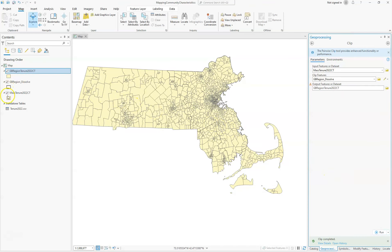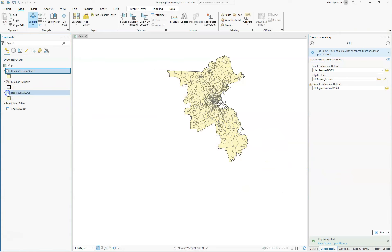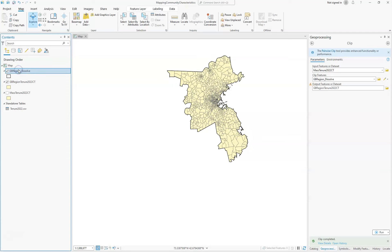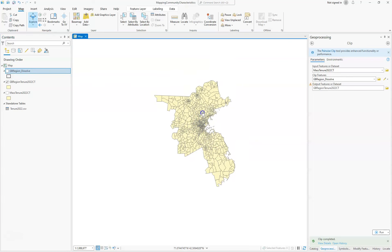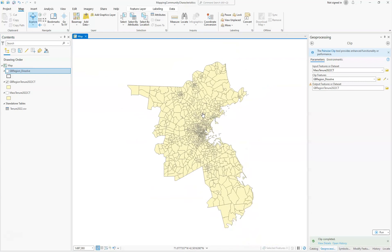Now we can turn off the Massachusetts layer and we have just our data for this region. If we put the boundary layer above we would have our boundary, but we don't necessarily need it. We now have our area ready to do our mapping.